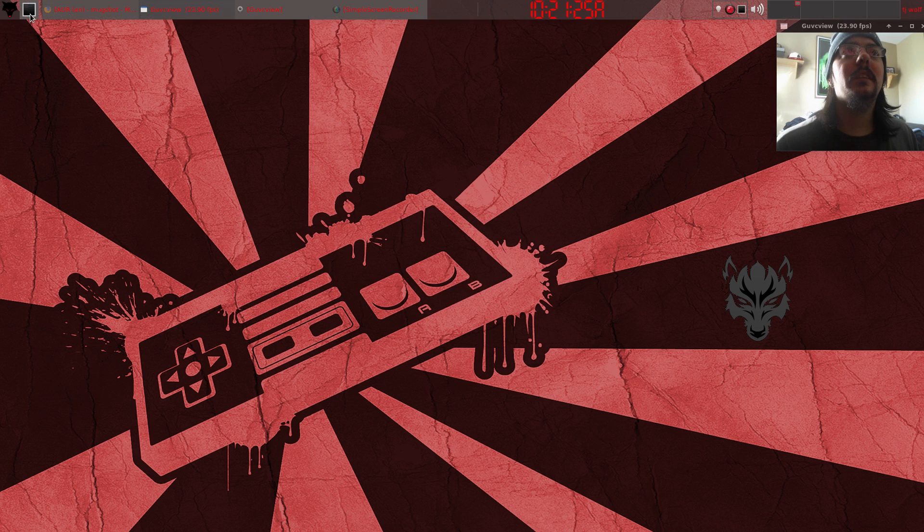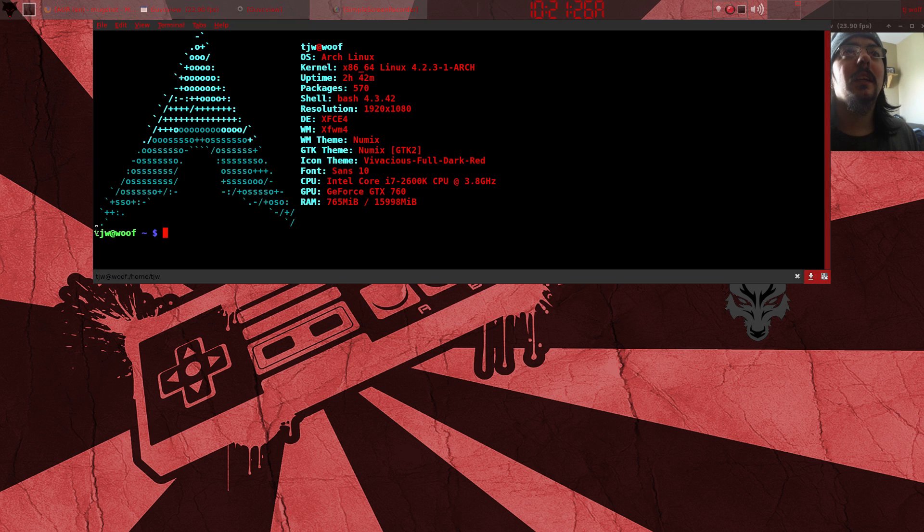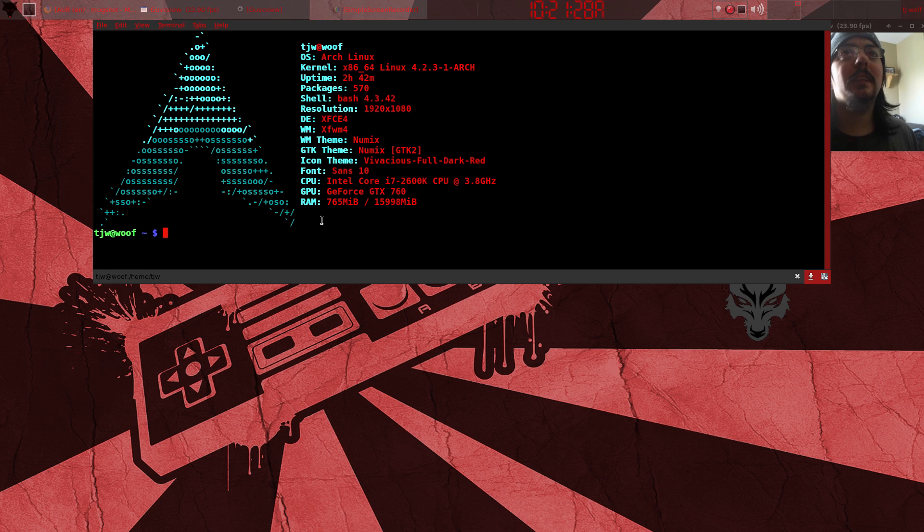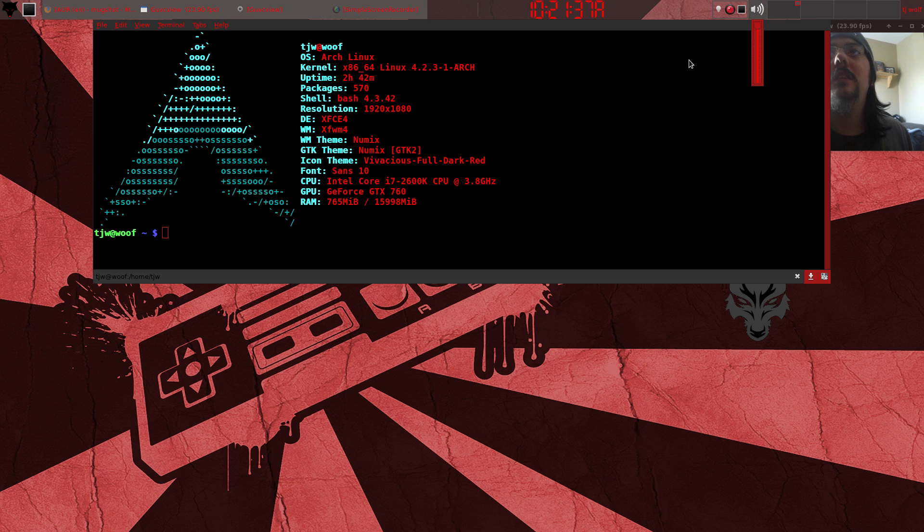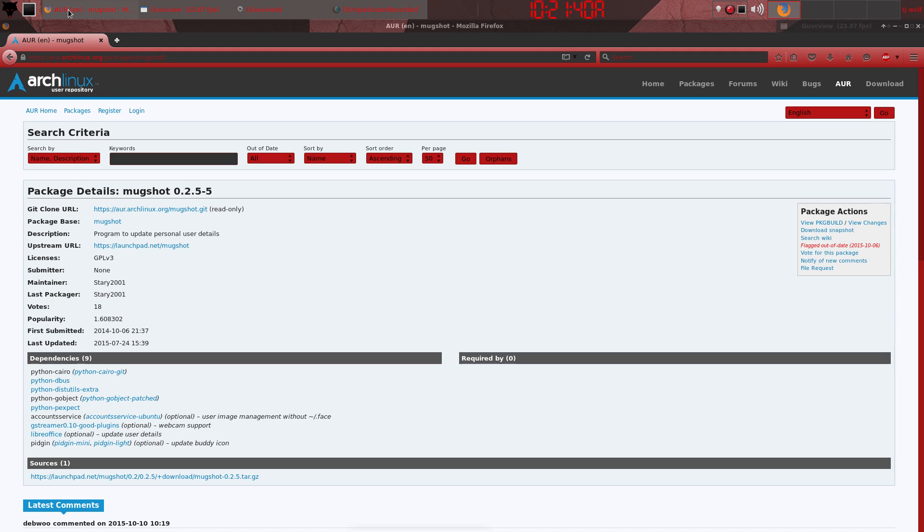Just loving my XFCE. Got screenshot going and everything, got it all themed out and perfect to go.